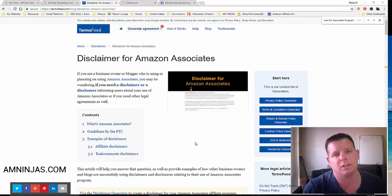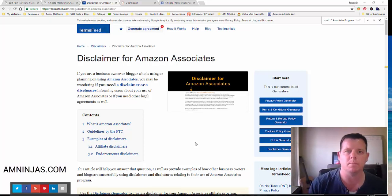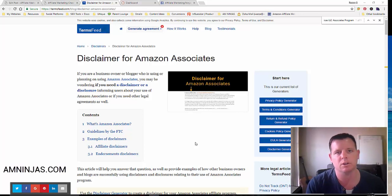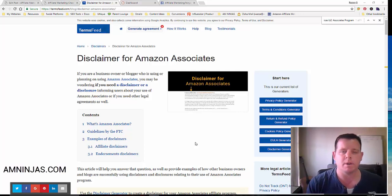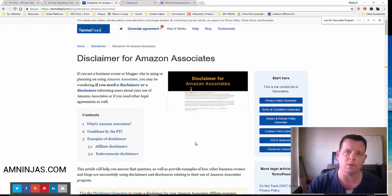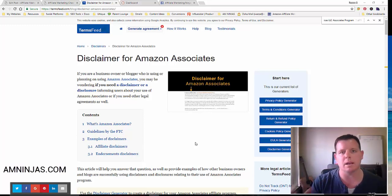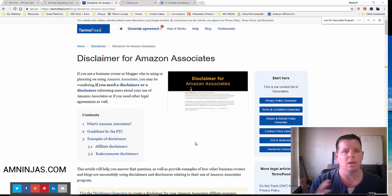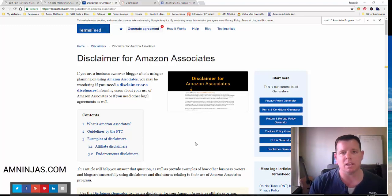Hey there ninjas, I just shared something in the Facebook group about the Amazon affiliate disclosure. If you're promoting Amazon products, please make sure that you have this disclosure on your site and make sure you're complying with their terms of service. Because if your site gets reviewed and it's not on there, they can terminate your account and ban you — you might have thousands of dollars in your Amazon affiliate account and then lose all that money.